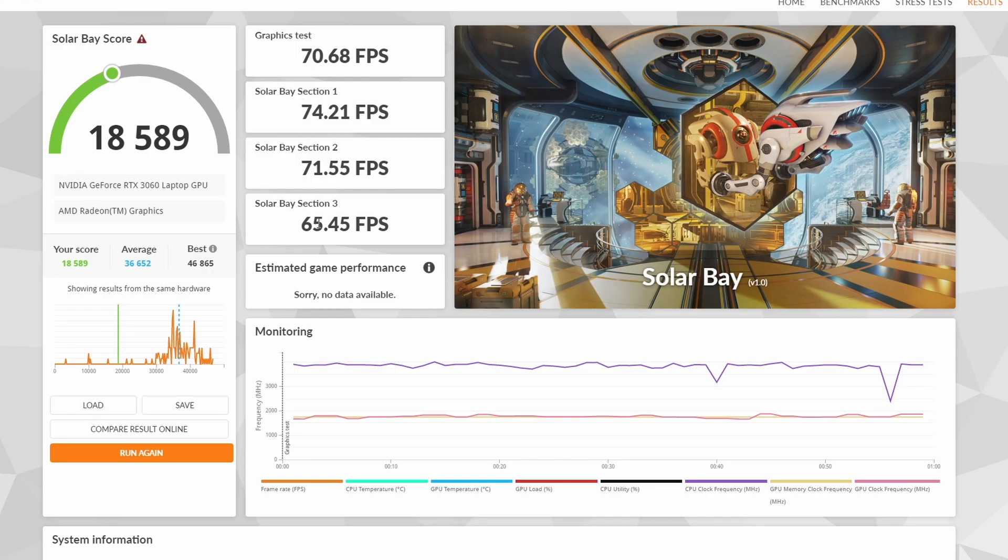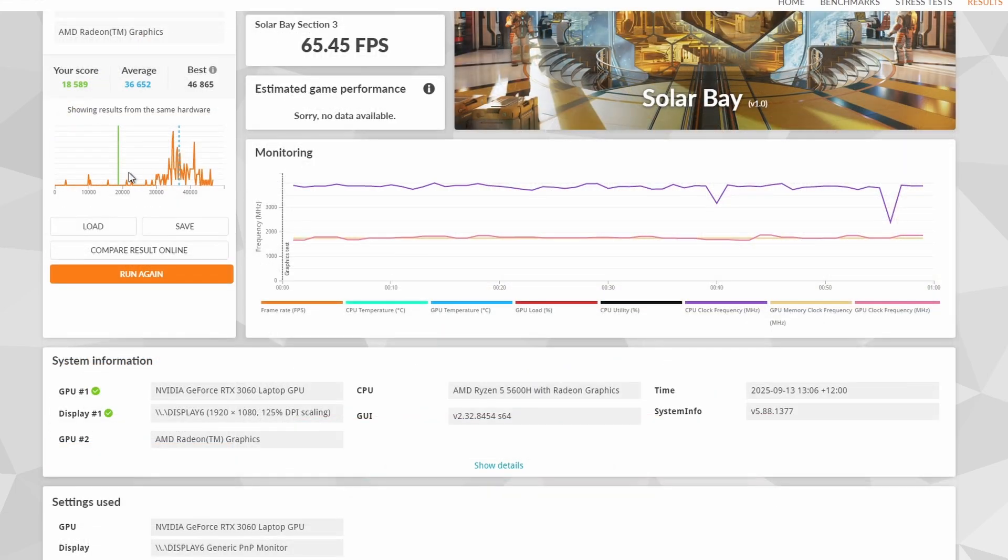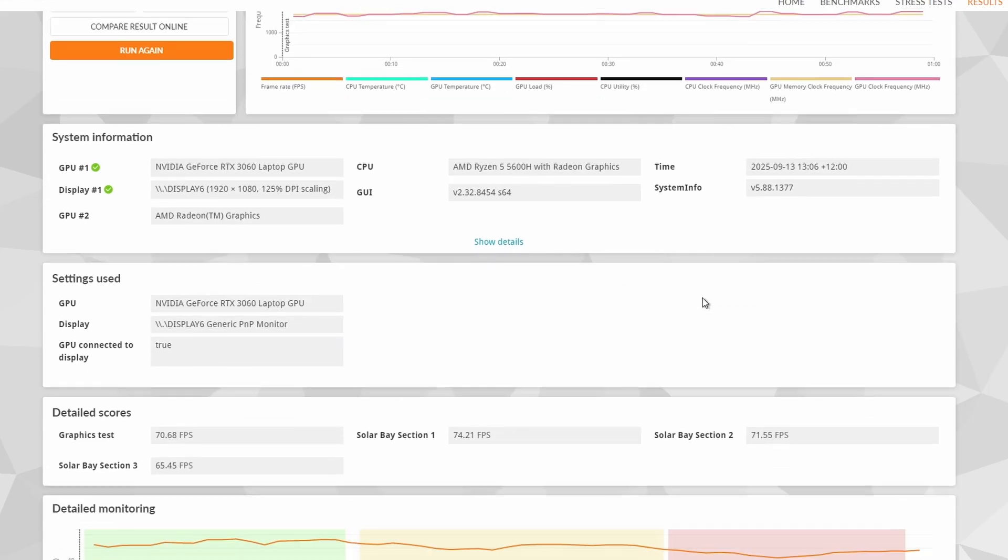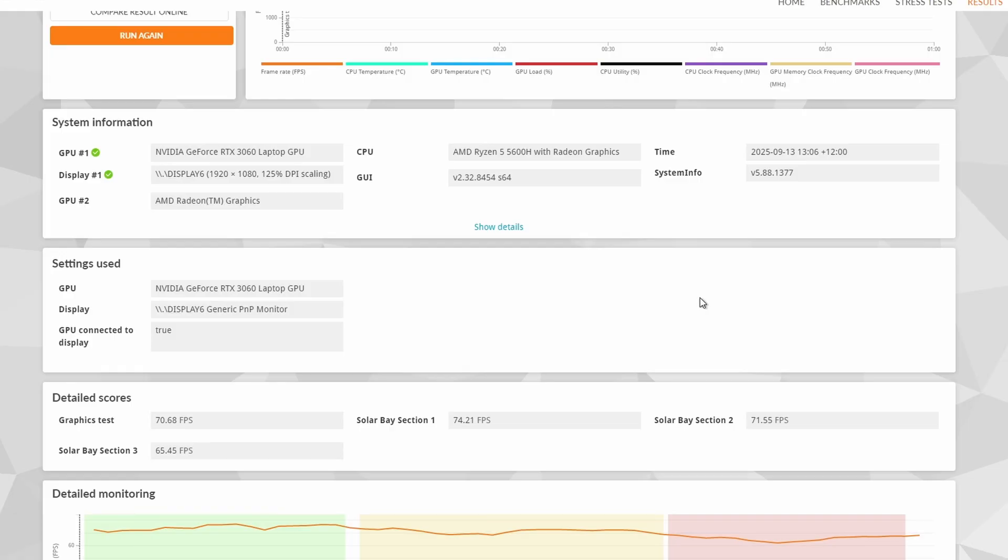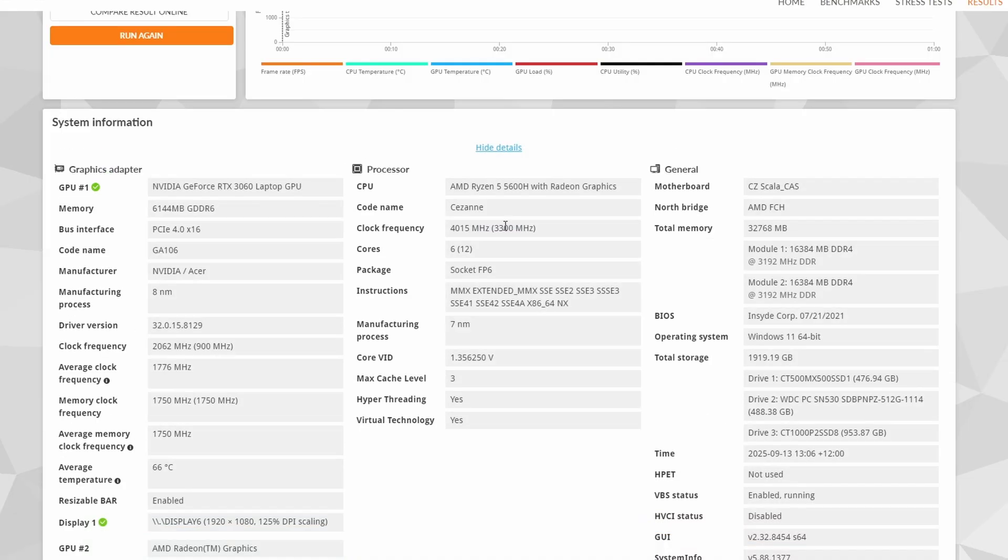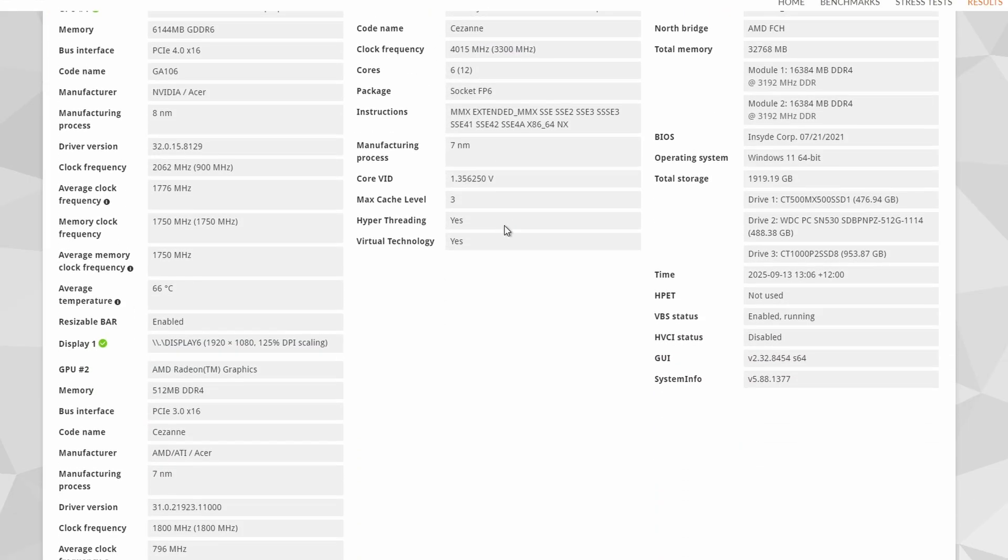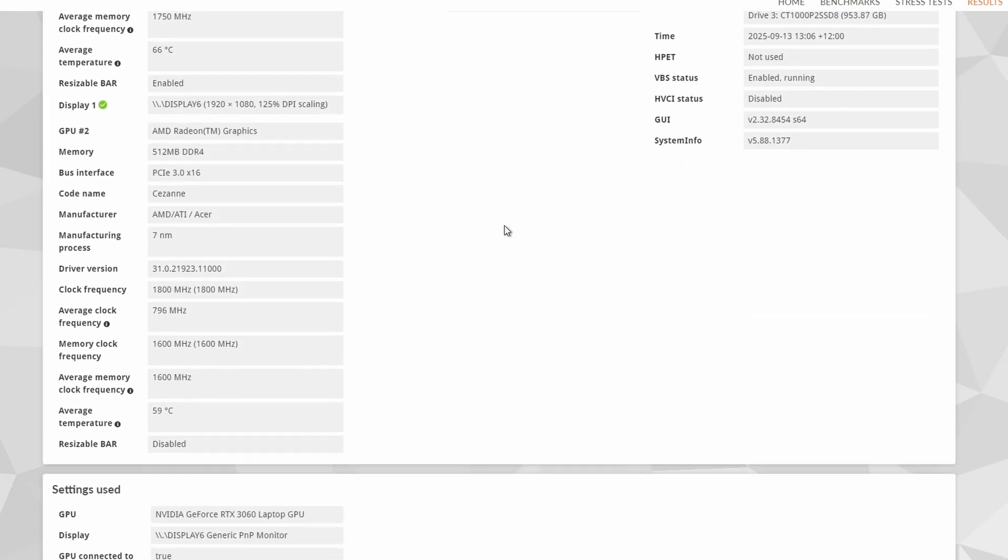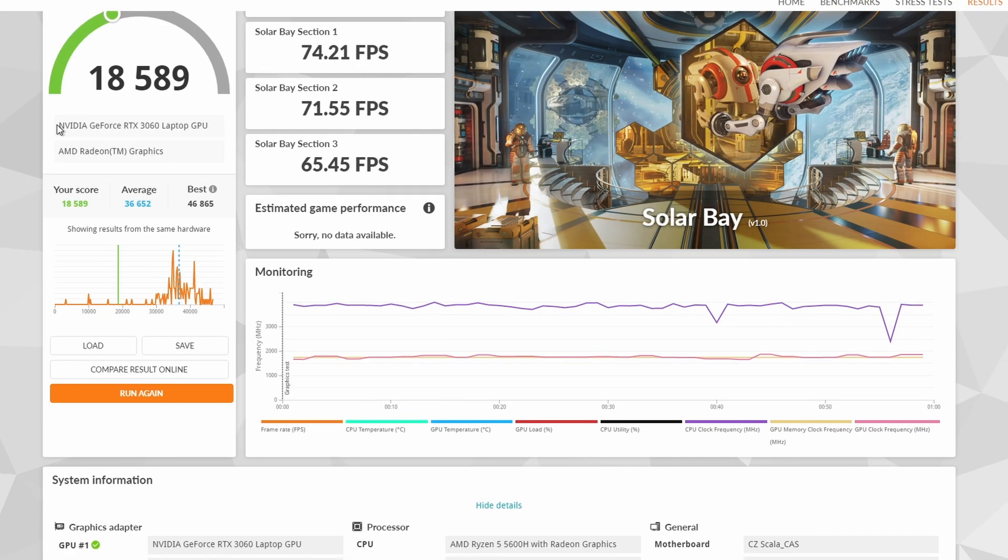So 18,589. 70, 74, 71, 65. No, it's not locked to 70. That's the monitoring overall, the whole thing. Interestingly, my score is there, but the average score for this hardware is way up here. So for some reason, it seems like I'm way down on the performance here for what my hardware should be doing, which is interesting. It's definitely running on the 3060.